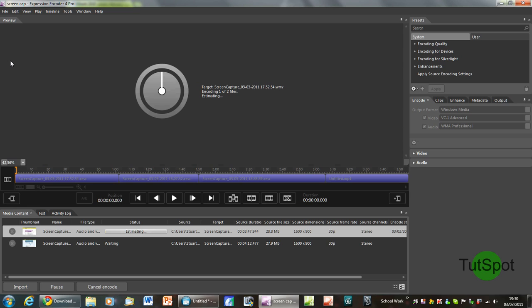This will be saved within my documents in a folder called Expression under that Expression Encoder and then under that Output. And the folders will be arranged in the date that you encoded the file.